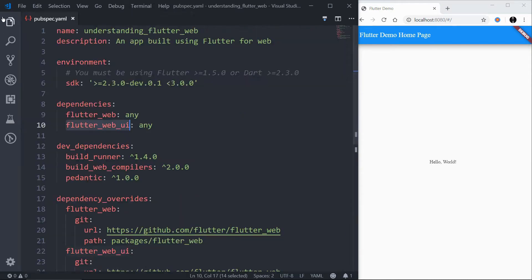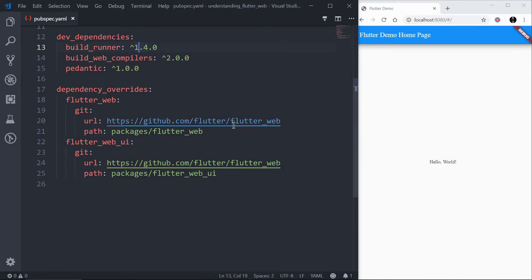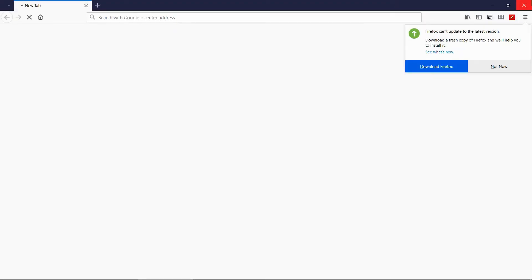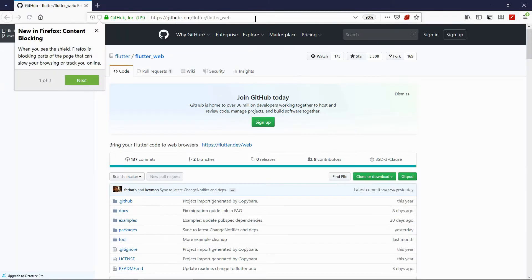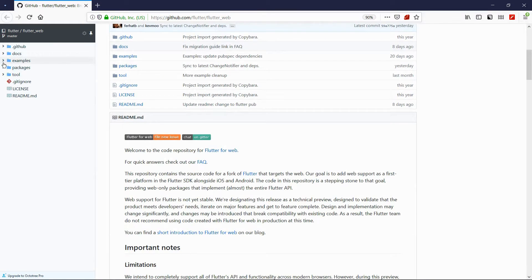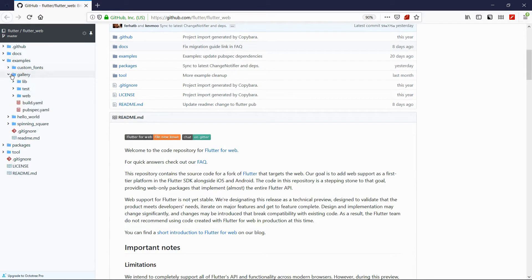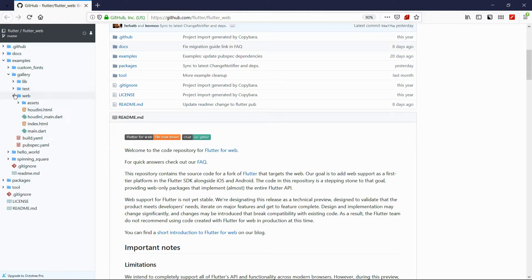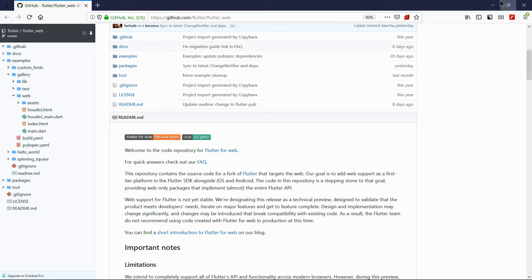So to see how we can change that, we are going to this Flutter official repo on GitHub. And there are some examples, and using that example you can learn how this Flutter web works. Flutter web basically works like a Flutter application, but there are some differences between them.